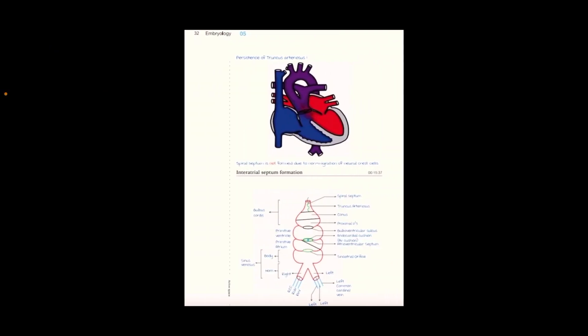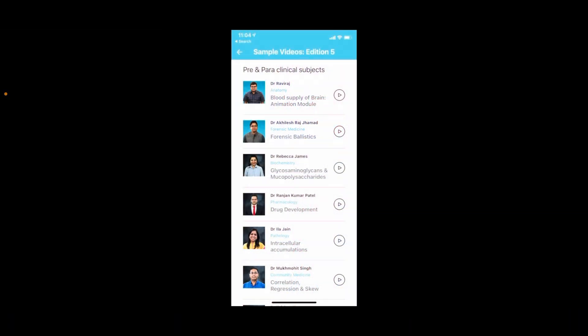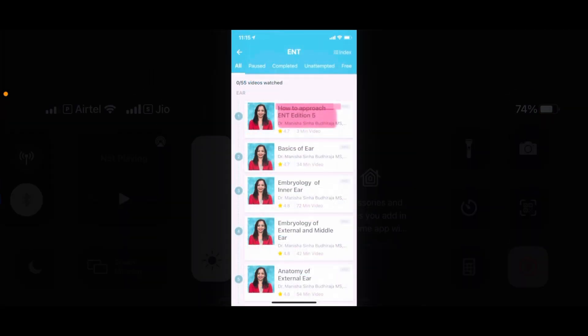Next is an embryology example — how the persistence of the truncus arteriosus is shown, and how inter-arterial septal formation is beautifully represented with pictures. There are also screenshots showing inclusion of sample videos in Edition 5, as I already mentioned. This screenshot shows how to approach Edition 5, which is very important for all of you.